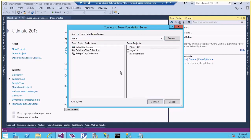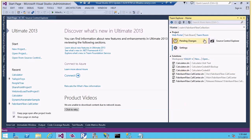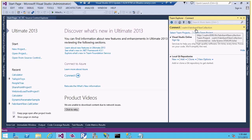I can see there are many collections and team projects under those collections. Let's select one of the collections and click Connect. I have connected to the collection. Either I can select an existing team project and work on it, or I can go ahead and create a new team project. Let me choose to create a team project now.